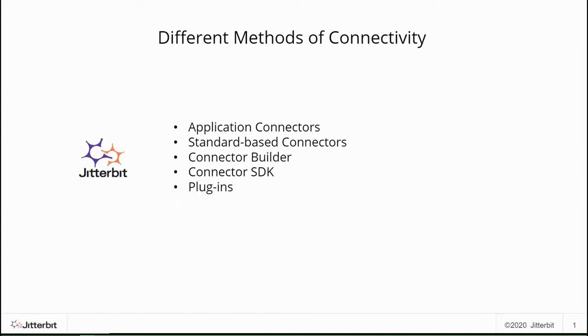Using Jitterbit Connector Builder, one can create a reusable connector that provides the same experience as many of the Jitterbit-provided application connectors.